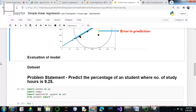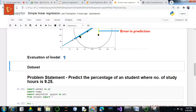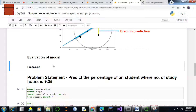Once this regression model is generated, we need to evaluate the efficiency of the model — that is, calculating how accurate your model is. This evaluation is done using some basic metrics from the scikit-learn library of Python. So let's get started with the implementation of simple linear regression models.